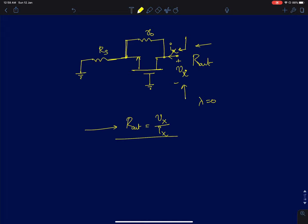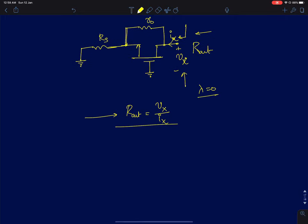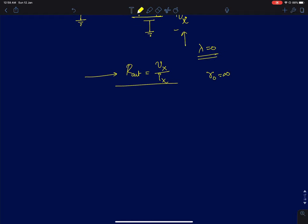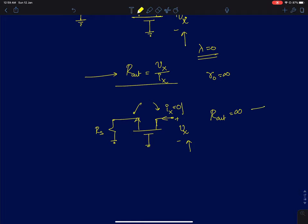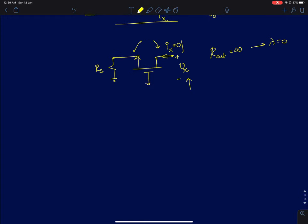We start with the simplest case: lambda equals zero, so r0 is infinity. With finite source resistance and r0 infinite, even if you change the drain node voltage there is no change in current, because there is no path connecting output to input. Therefore Rout is infinity — for a finite vx you draw zero current.